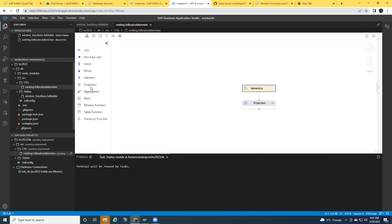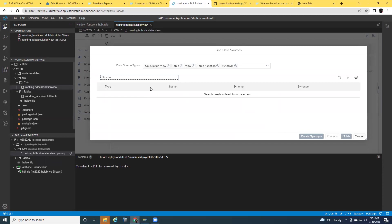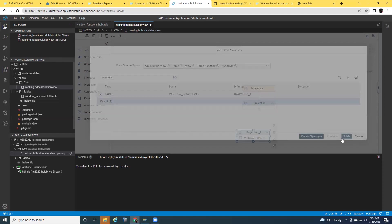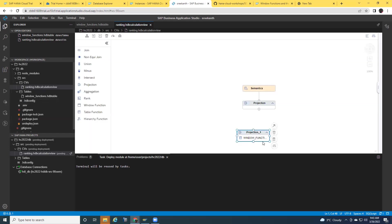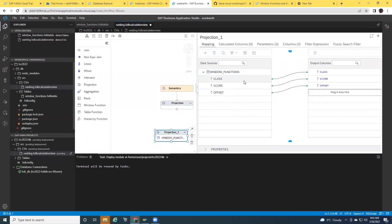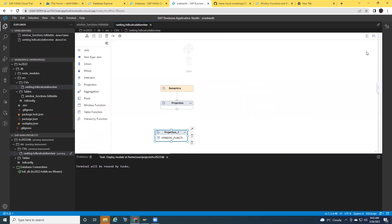I'll create the projection first and I will add a table for that. Since I already created my table, I'm going to use the table. The table name is window underscore function. I'm going to select that and say create. My table has been added. I'll just select all the columns for this table. And my projection has been done.